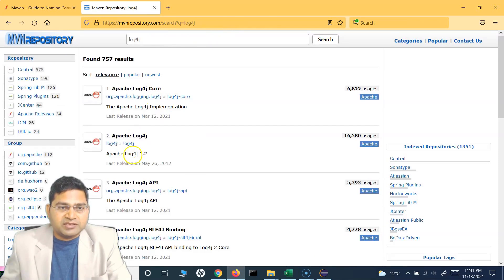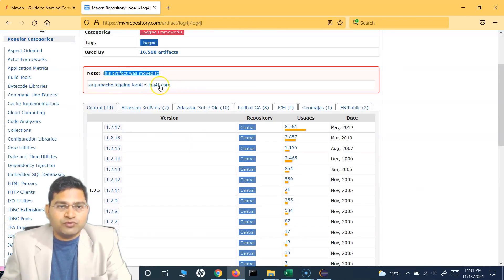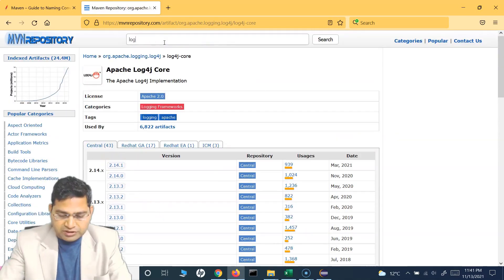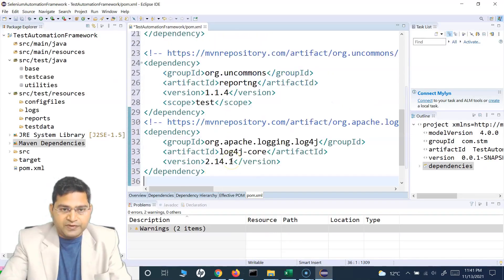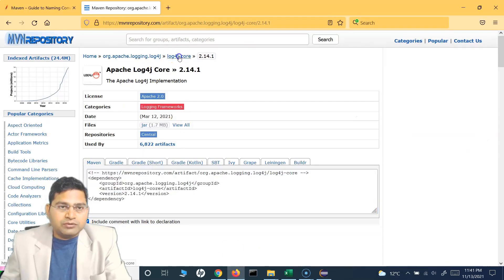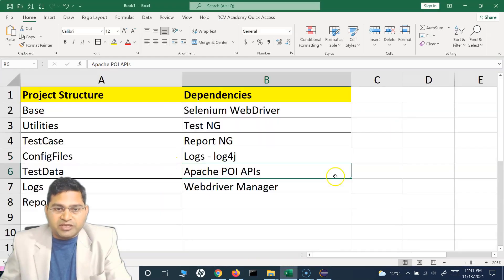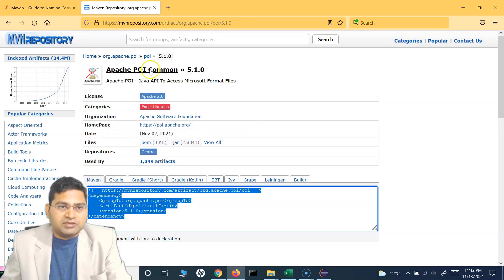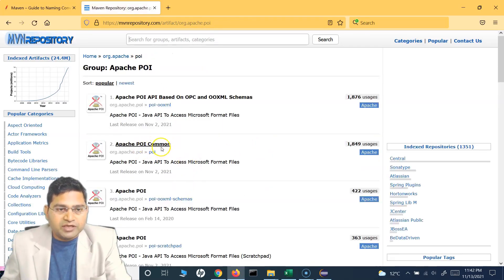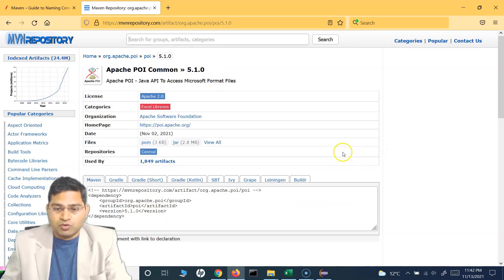Then we have Log4j, Apache POI, and WebDriverManager. Search for Log4j — you'll see Apache Log4j. The artifact has moved to log4j-core, so search for 'log4j core' and add that. We'll also need log4j-api, so add both. Next is Apache POI — copy that. Apache POI Commons is what we've added; if more versions are required we'll cover those as we go.